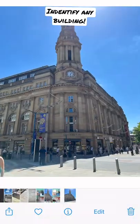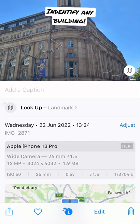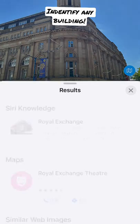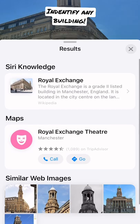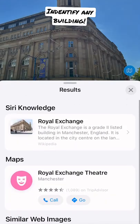Go to your photos, press the 'i' at the bottom of the screen, and then go to 'Look Up Landmark.' This will bring up your results, giving you a ton of information about the building you're looking at right now.